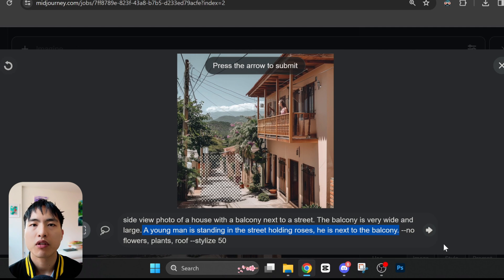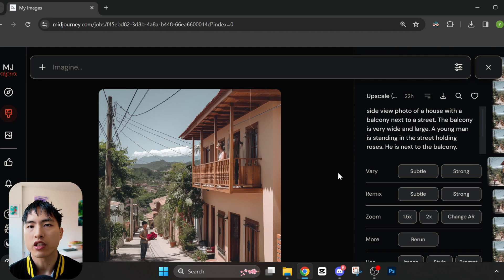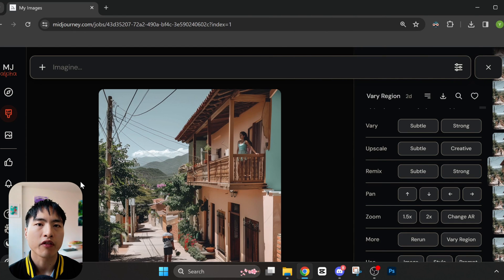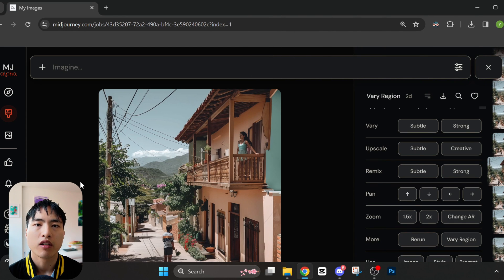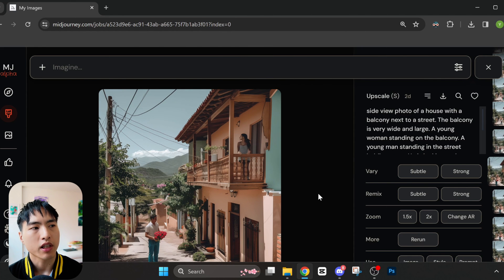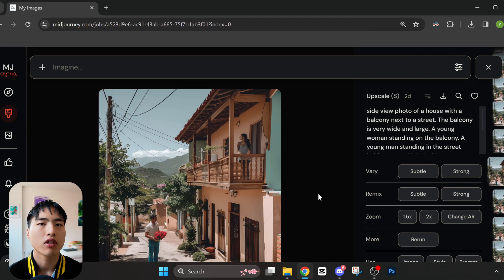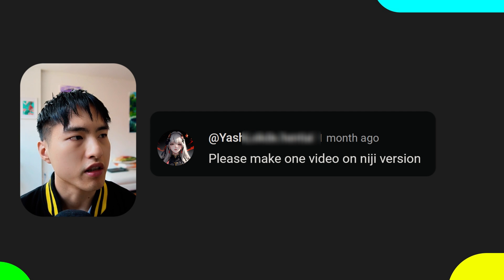I tried this a couple of different times — it's hard to get it to look very realistic. The faces are kind of distorted and warped. Remember, the smaller the faces are relative to the entire image, the more distorted they're going to be. Even the Creative Upscale can't fix these since the face is so small. Unfortunately, generating realistic small faces is still a huge issue in Midjourney.